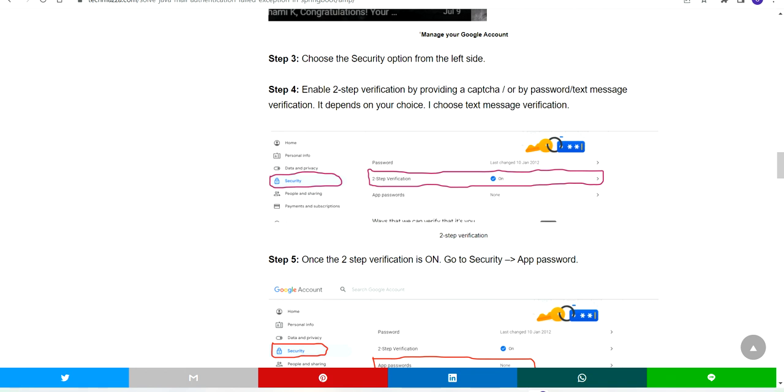If you click on that, under the password section you will have a two-step verification option. You have to make it on, because if you don't, the app password will not be generated.